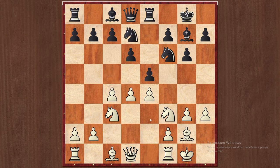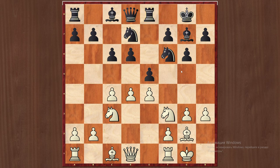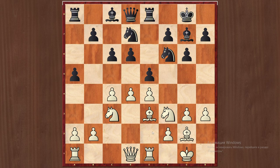Let me show you a basic and very instructive game, which was played between Tigran Petrosyan with the white pieces and Viktor Ciocâltea, a Romanian master. It was played many years ago, but this game is very instructive. I will show you briefly what was played.